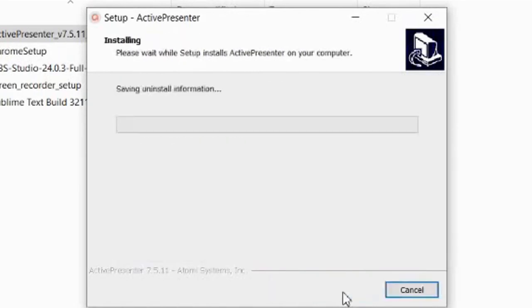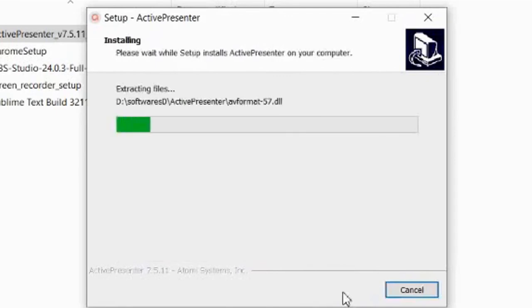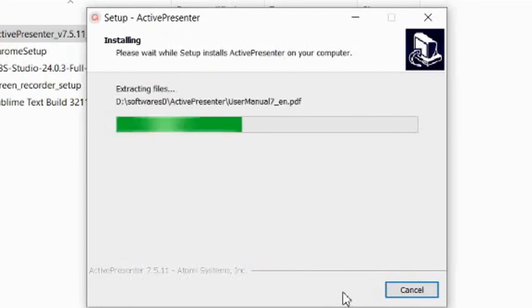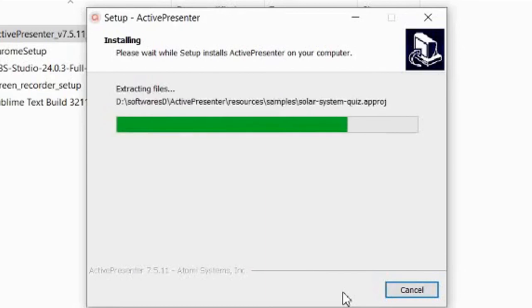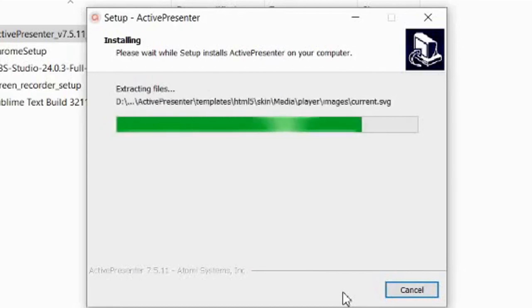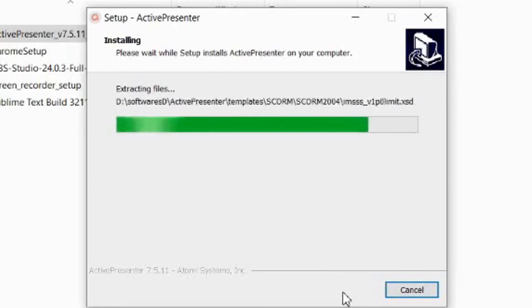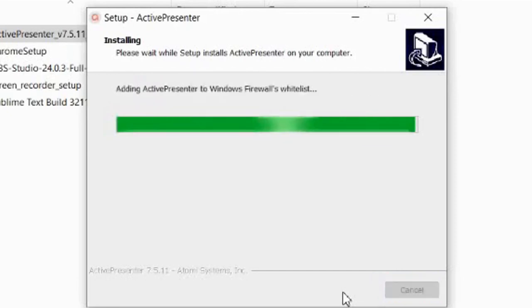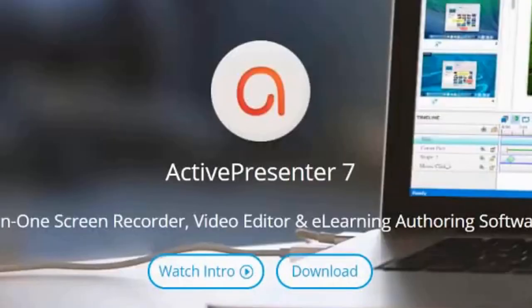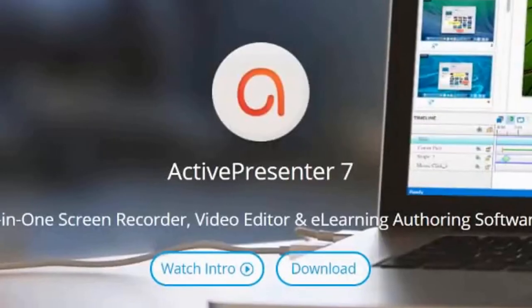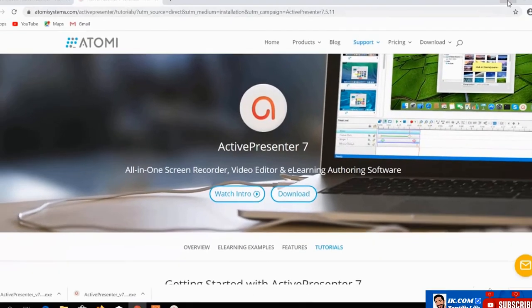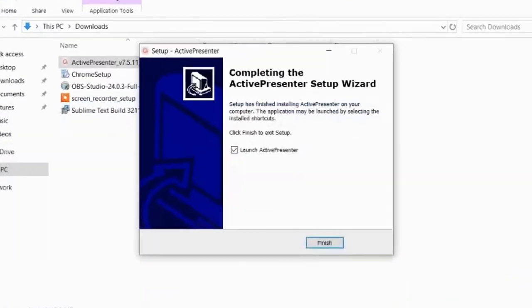Click next. It's running, it's installing. The download has been done, the installation is going on. Active Presenter is very light but very powerful. You can see the installation is moving rapidly. Voila, good, it's finished.